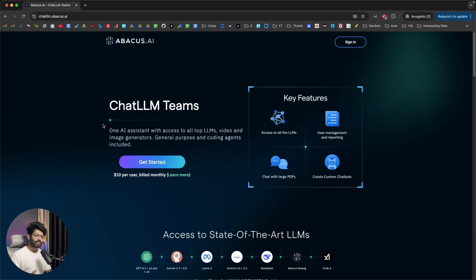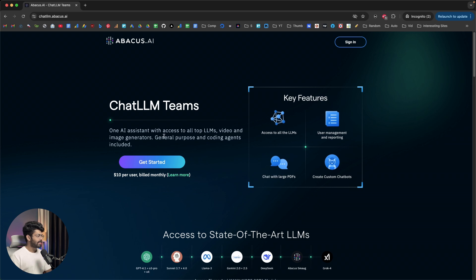Let me quickly show you ChatLLM in action. To access ChatLLM, the first thing you're going to do is click the first link in the description below and head over to chatllm.abacus.ai. As you can see, it says ChatLLM Teams — one AI assistant with access to all top LLMs, video and image generators.